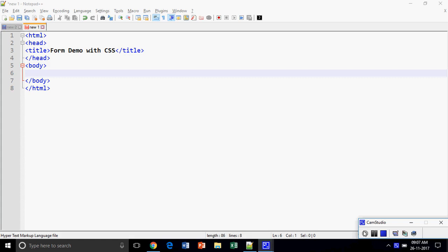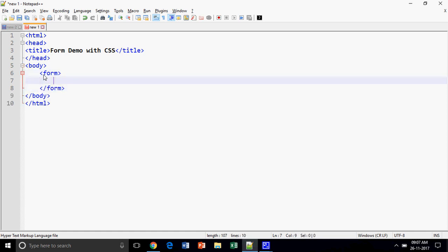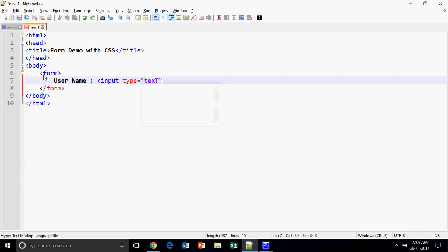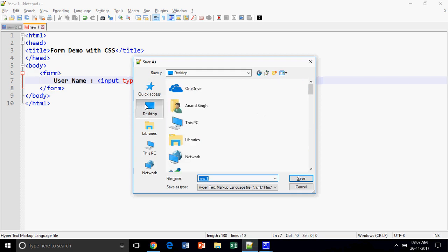Hello friends, in this video I will show you how to create a form and how to style it. I am taking an example in which I will take some controls and then style it with CSS. I am going to create a form — in the form I will create a username field where input type is equal to text. I am going to create a simple login form and save this to my desktop as 'form demo'.